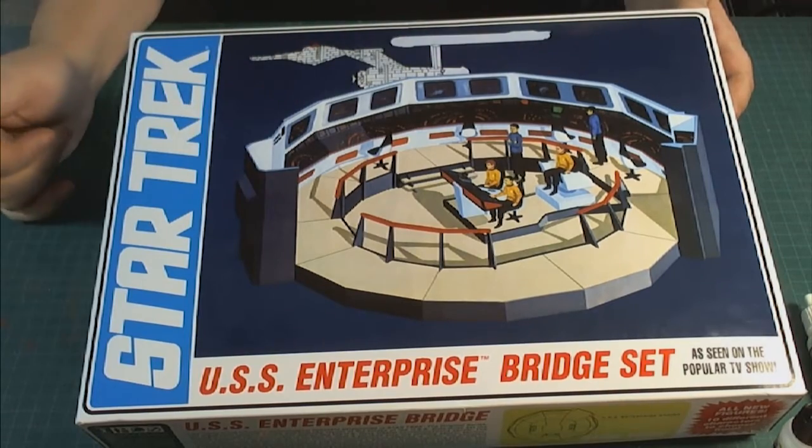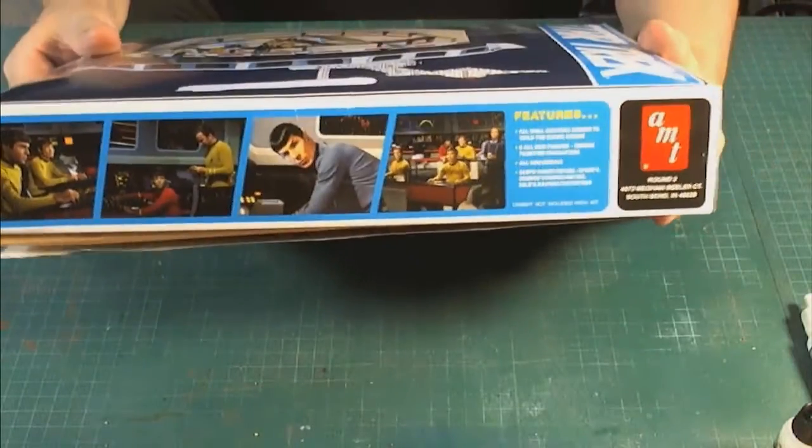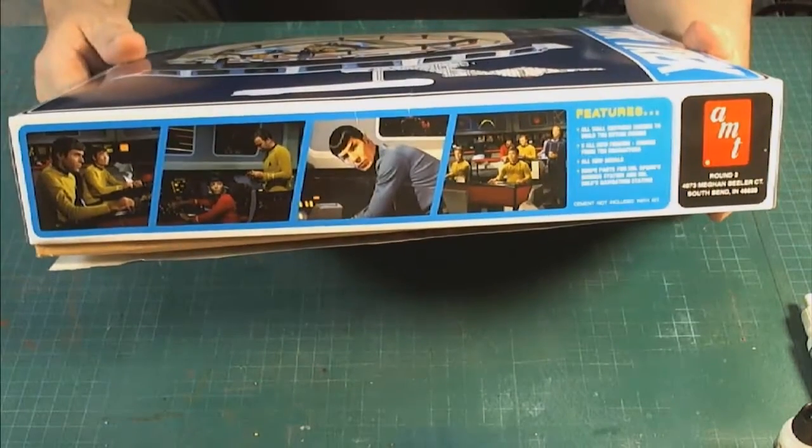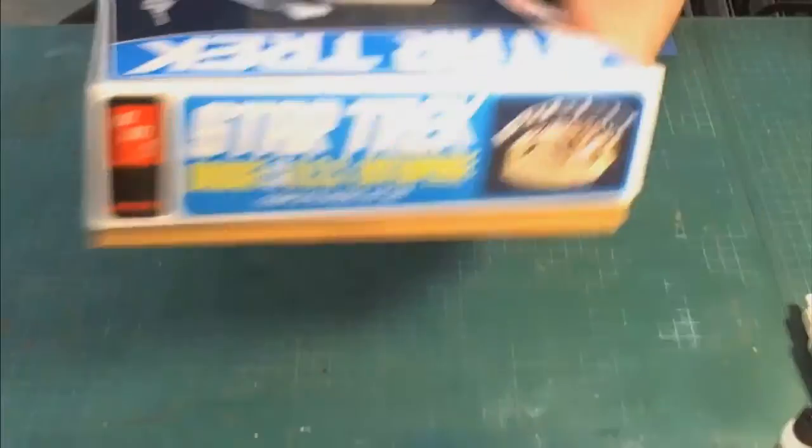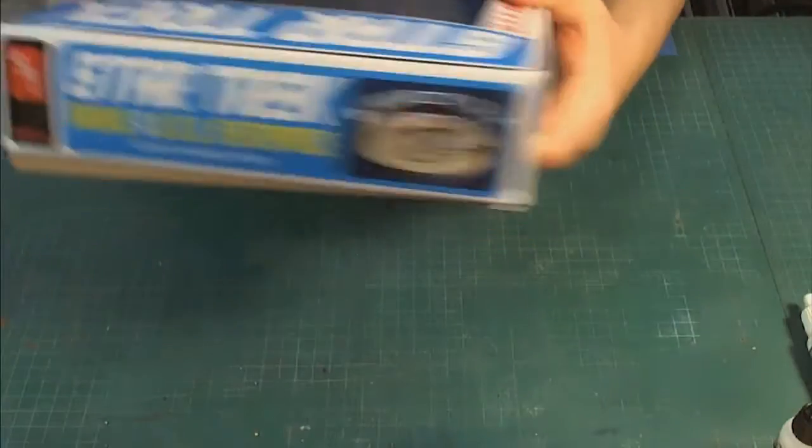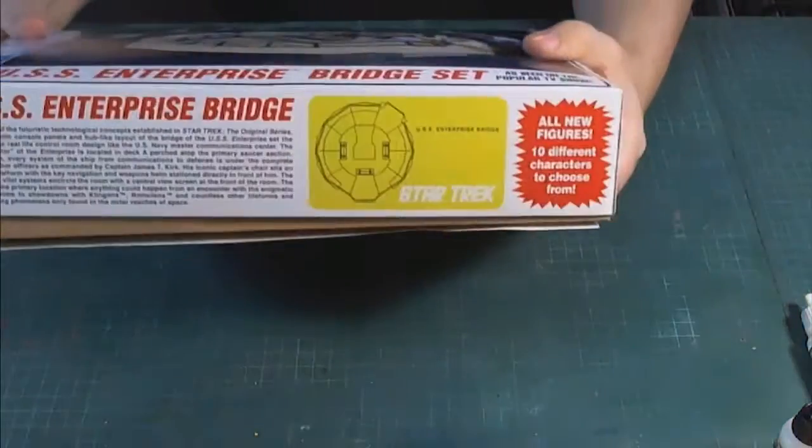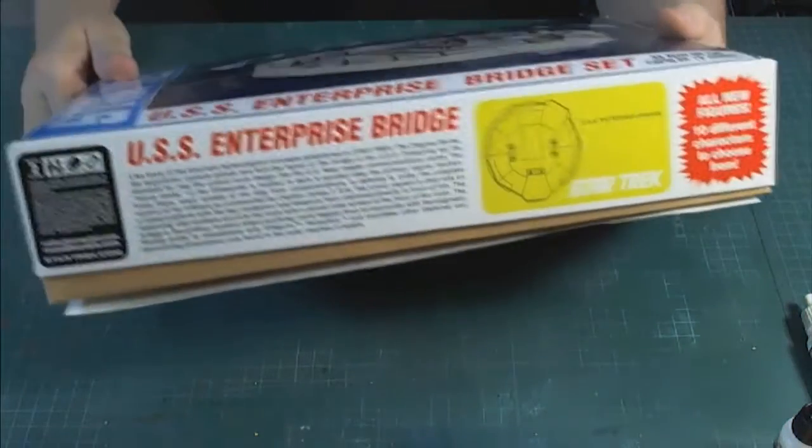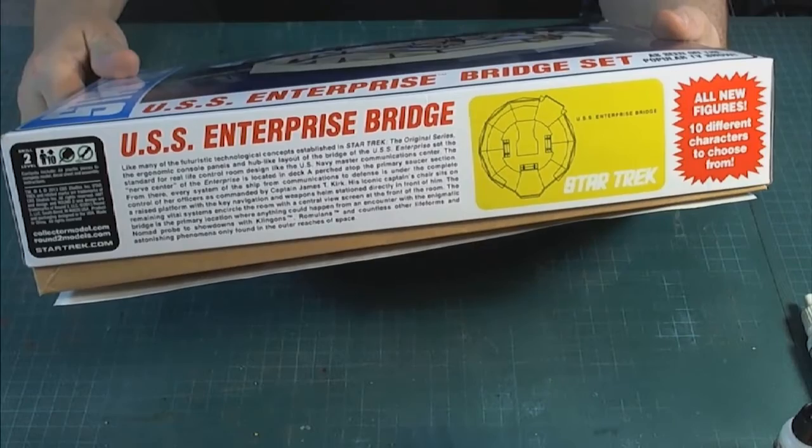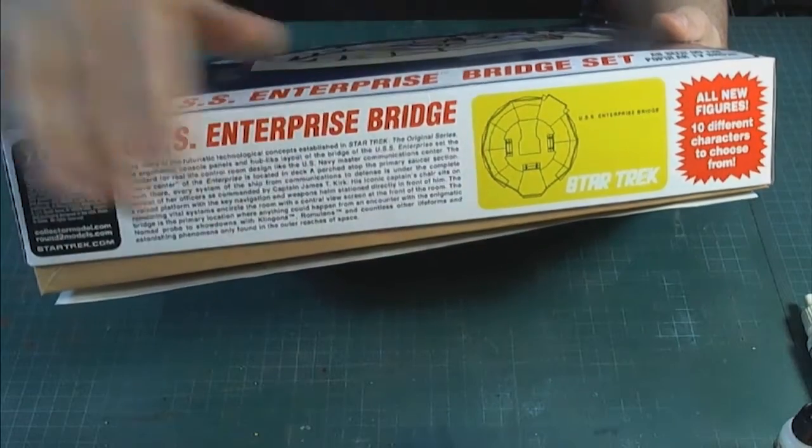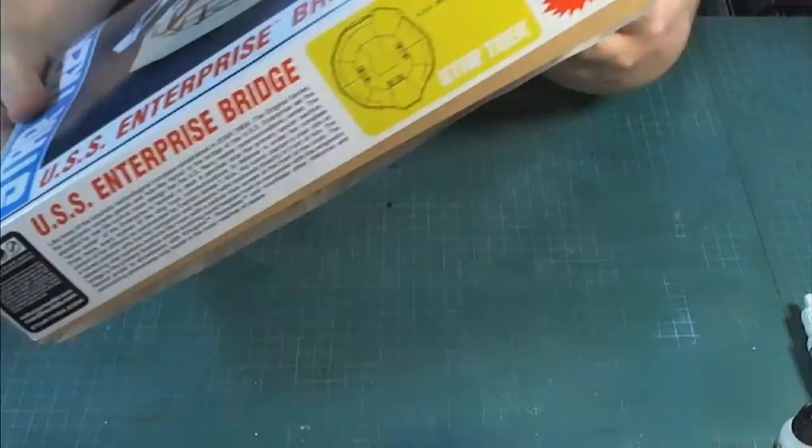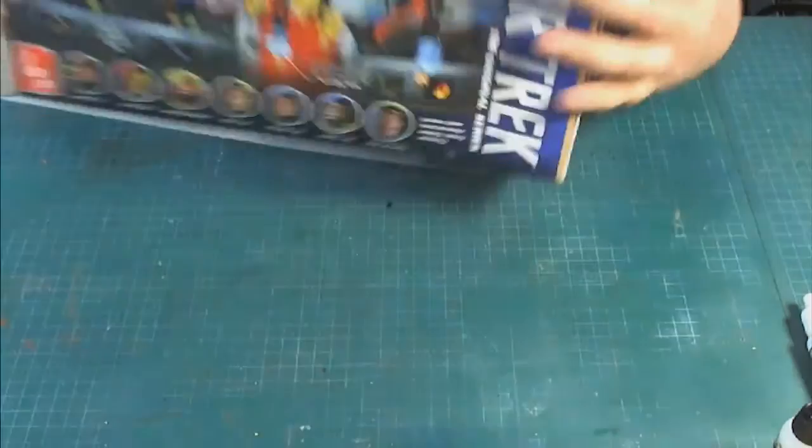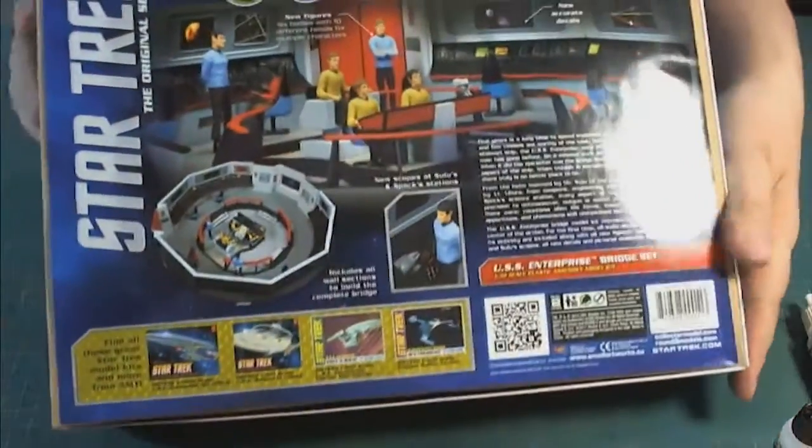The artwork on it is pretty standard, artwork I think we've seen before. However, the sides now have some beautiful artwork from the actual stills from the movie. On the other side there's a little bit of information about the bridge and a diagram.